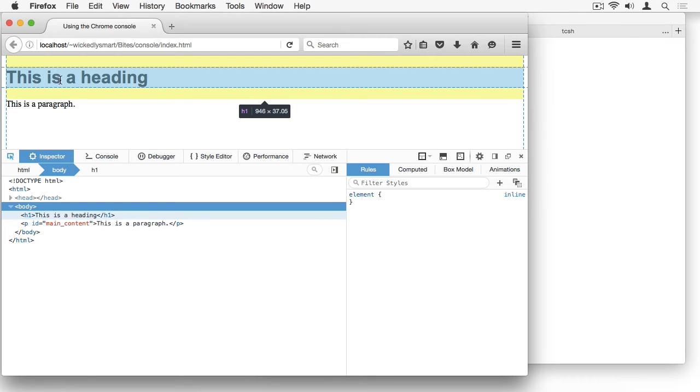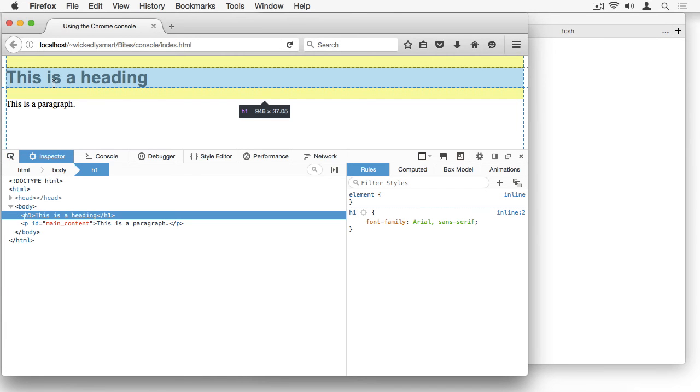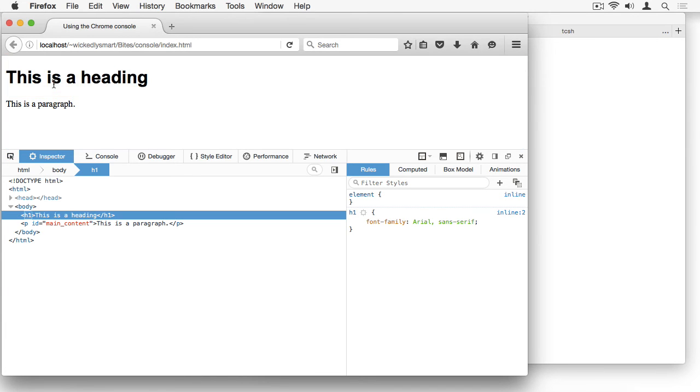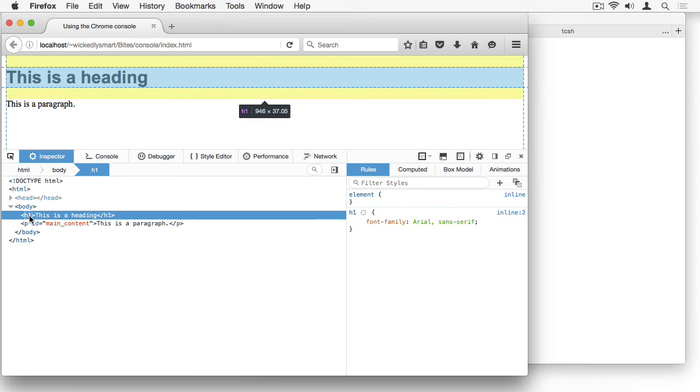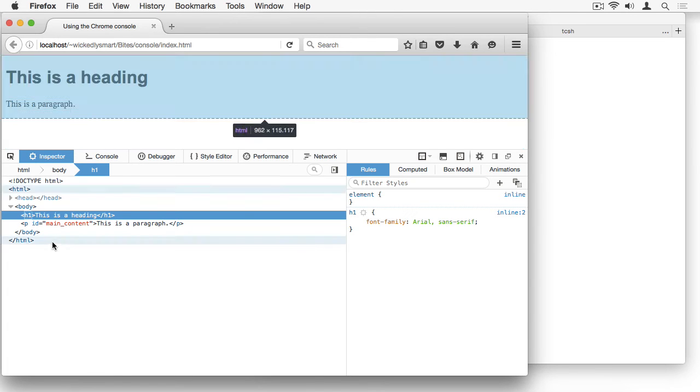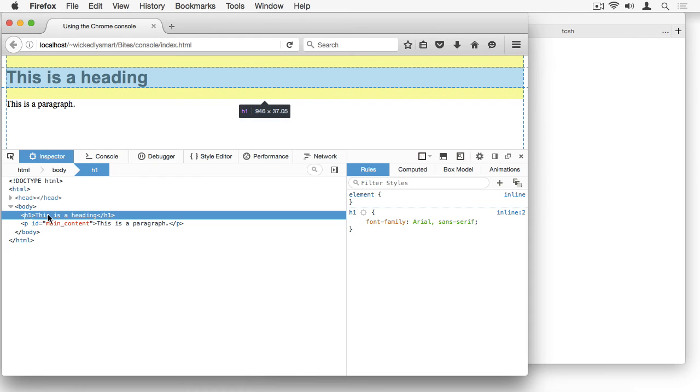And if I select that, you can see that down here in the inspector window, the H1 element that is creating this content is also selected.